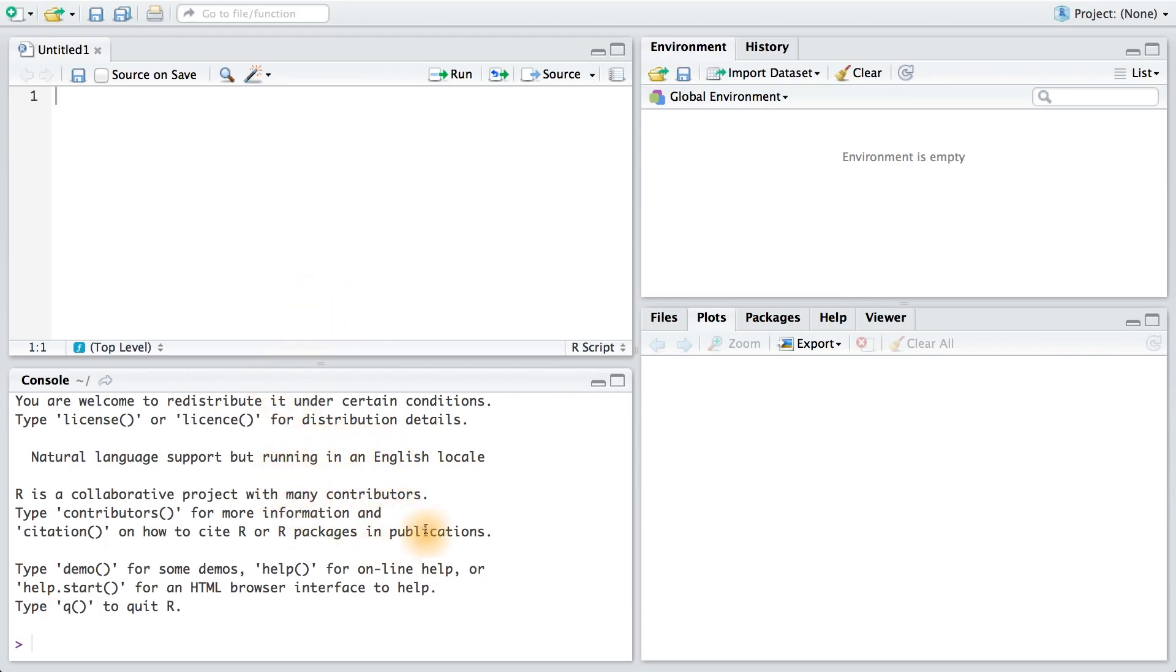In the bottom left, we have the R console. You can type in R commands here. However, these R commands will only be saved in a temporary history. The commands won't be saved to a file, like up in here, that can be reviewed at a later date.